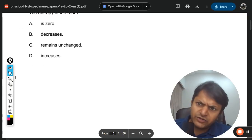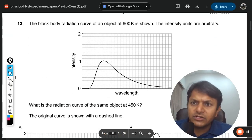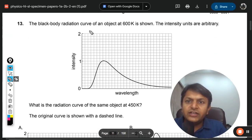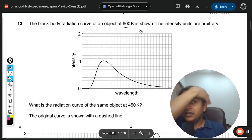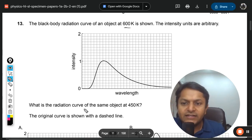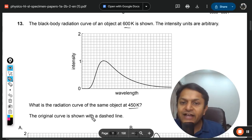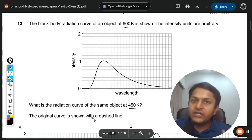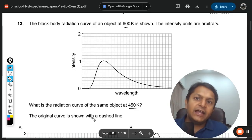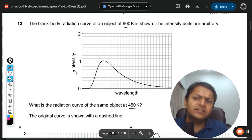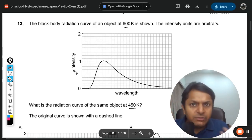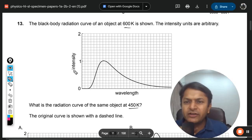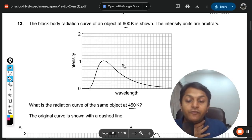Let's go to question number 13. The blackbody radiation curve is shown at 600 Kelvin — intensity units are arbitrary. What is the radiation curve at 450 Kelvin? The original curve is shown as a dashed line. This question is from Wien's displacement law. Note that the physical quantity on the axis is something similar to intensity.